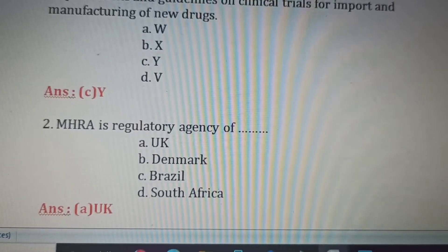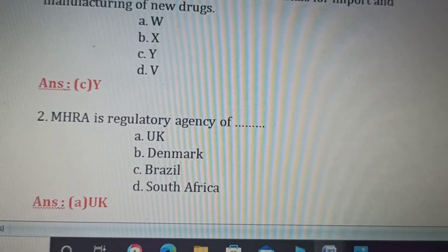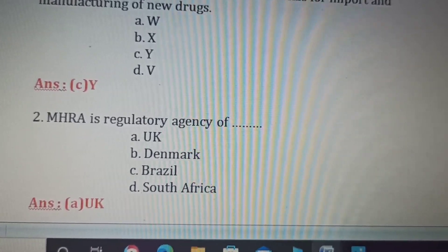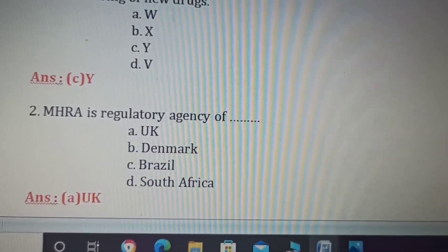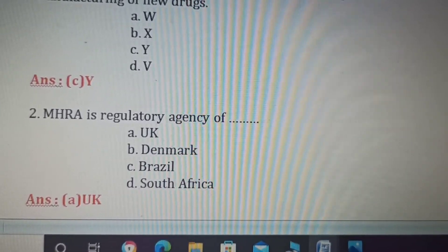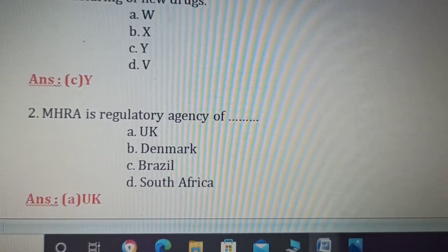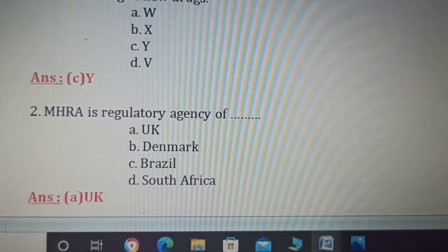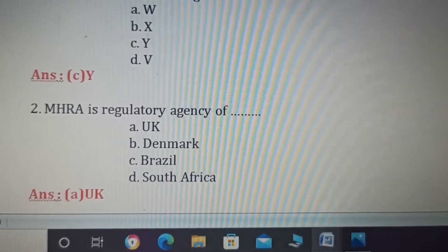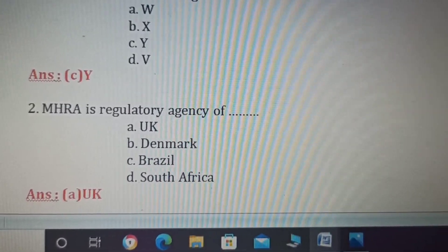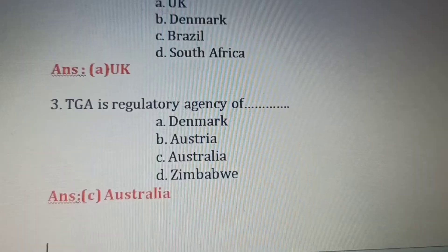Second question: MHRA is the regulatory agency of which country? MHRA stands for Medicines and Healthcare Products Regulatory Agency. Option A: UK. Option B: Denmark. Option C: Brazil. Option D: South Africa. MHRA is the regulatory agency of the UK — United Kingdom. So Option A is the right answer.